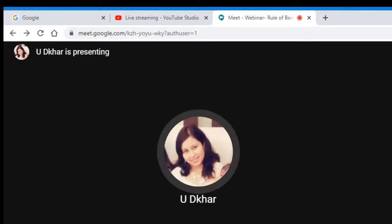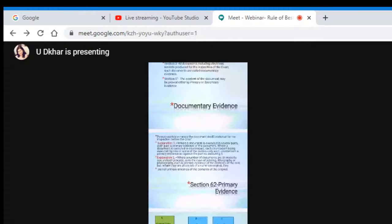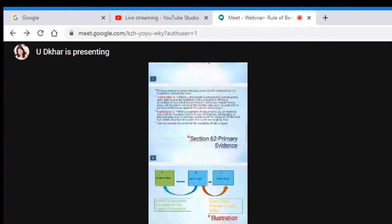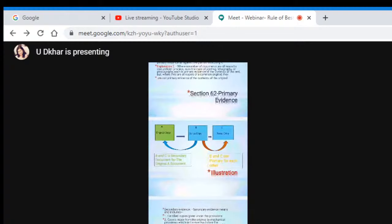The next explanation says, where a number of documents are all made by one uniform process, as in the case of printing, lithography, or photography, each is primary evidence of the content of the rest, but only where they are not all copied from a common original. For example, if you have a Xerox: A is the original copy, B is a Xerox copy, C is again a Xerox copy. Now B and C are secondary documents relative to the original A, whereas B and C are primary documents relative to each other.